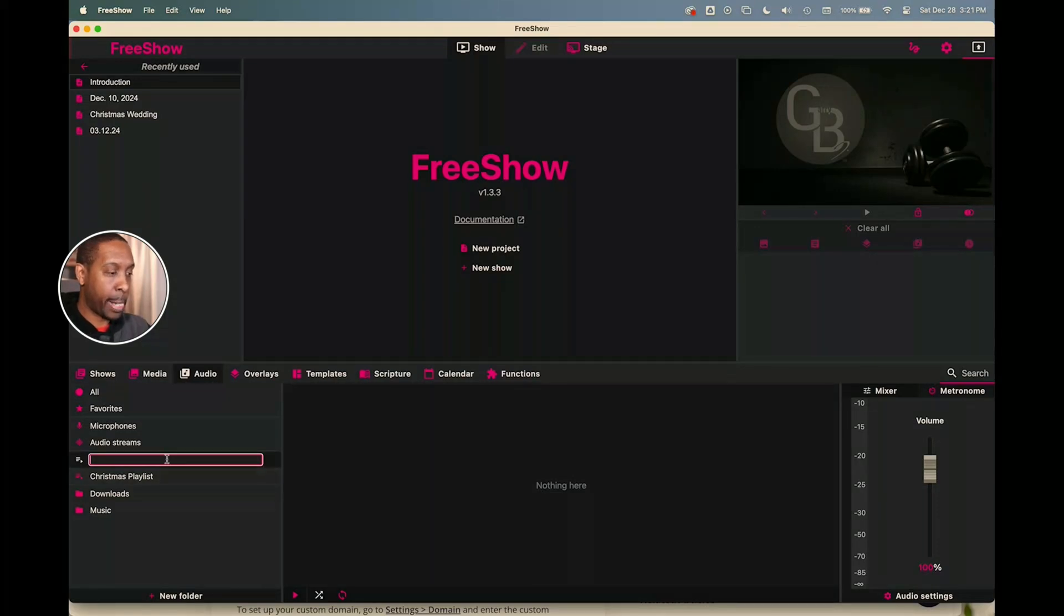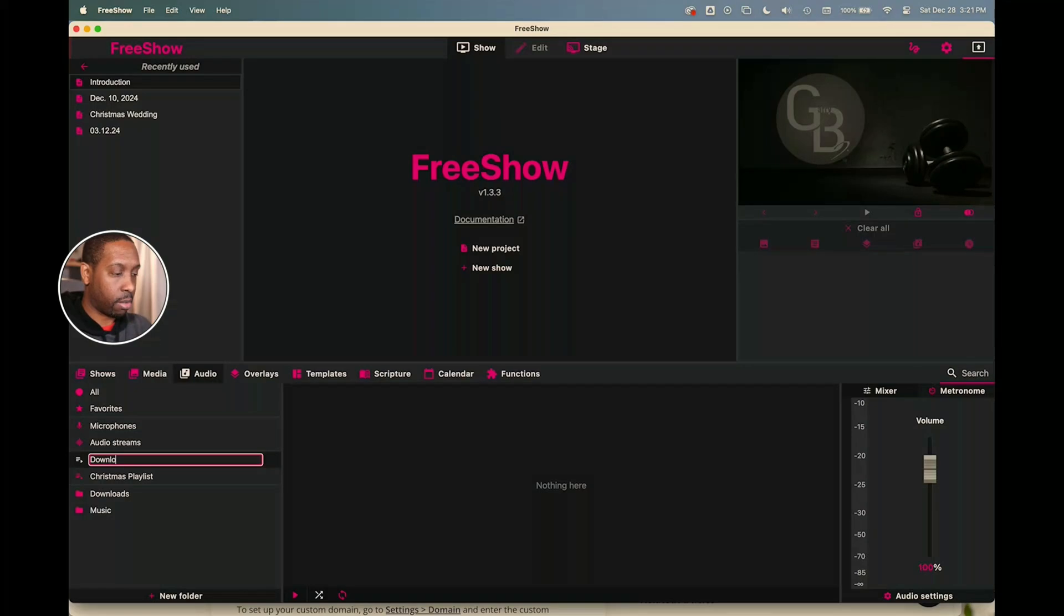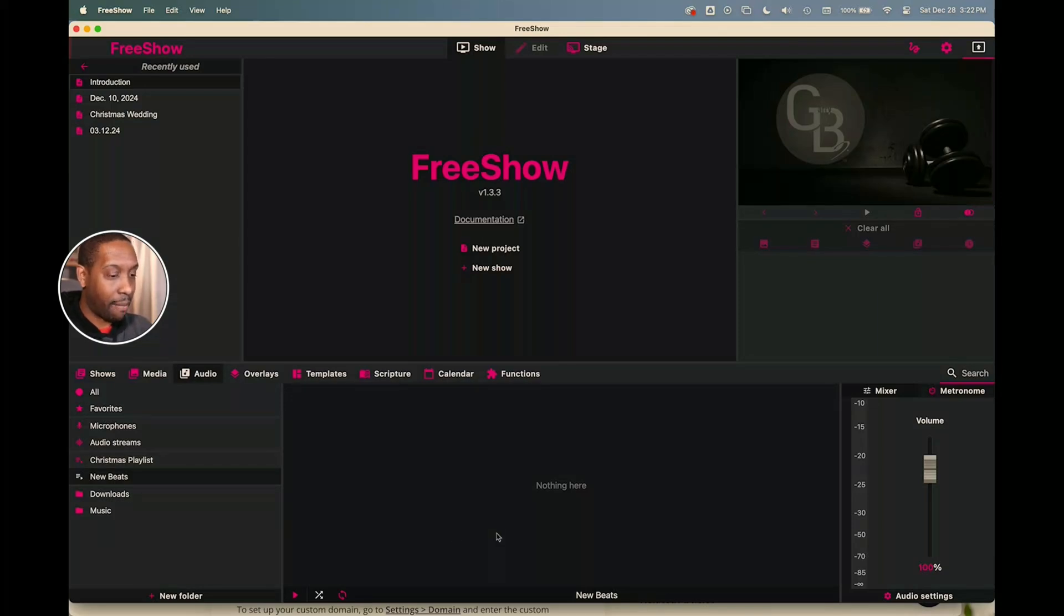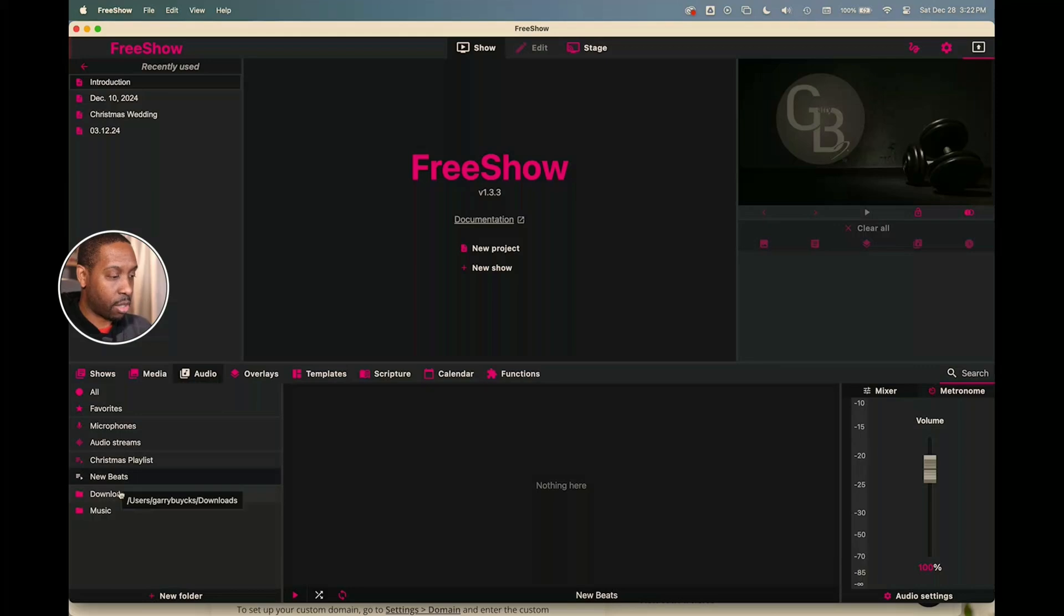So you click on that and I'm going to call this new beats. All right, and so I've got a new beats playlist here. I don't have any music there yet, so now I need to add some music.